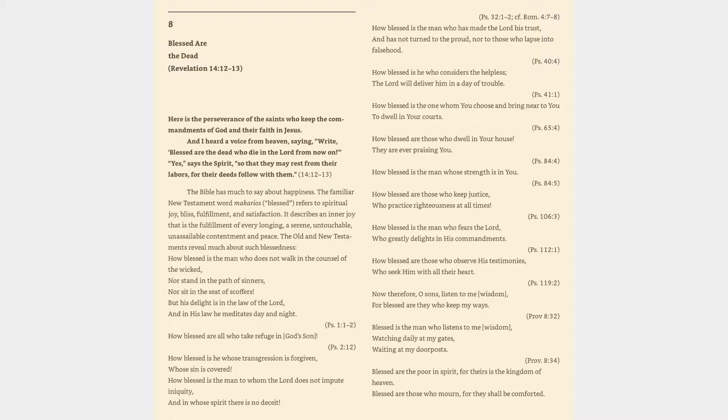How blessed is the man who fears the Lord, who greatly delights in his commandments, Psalm 112:1. How blessed are those who observe his testimonies, who seek him with all their heart, Psalm 119:2.